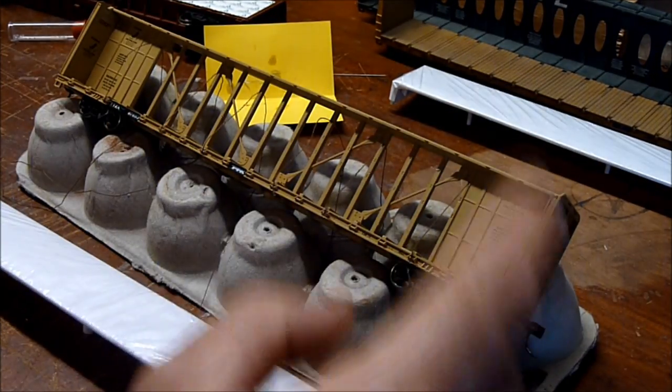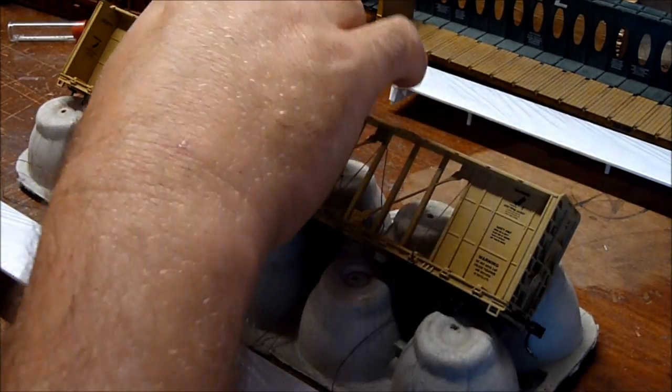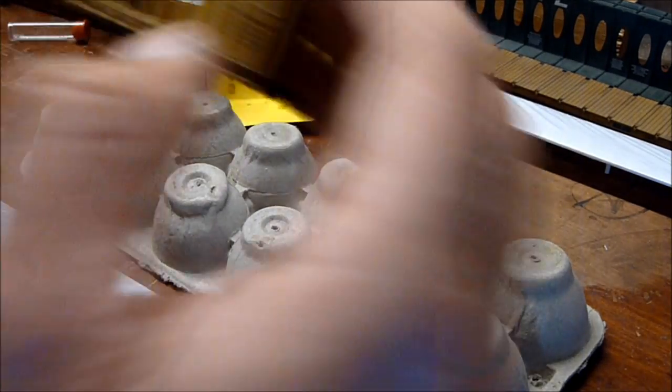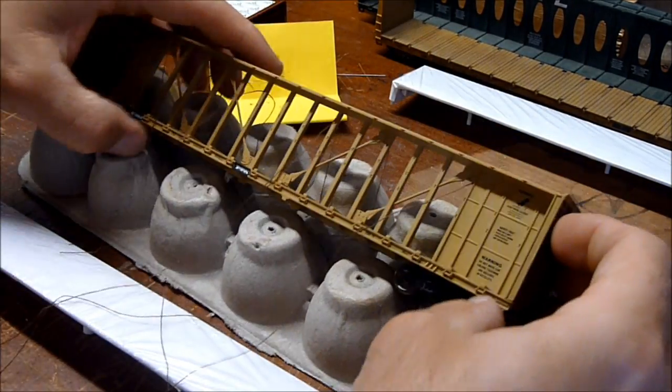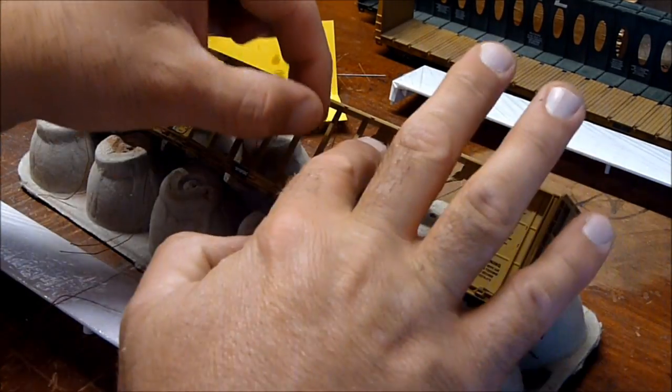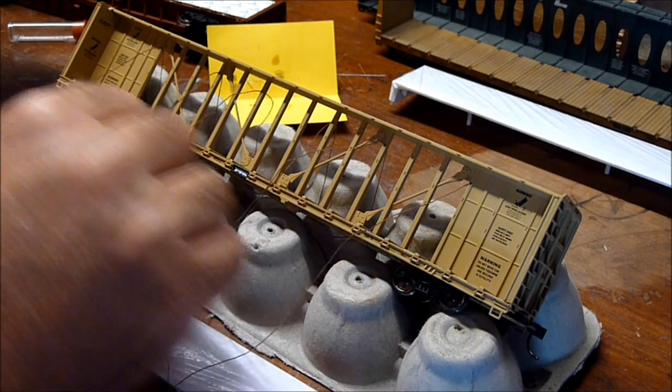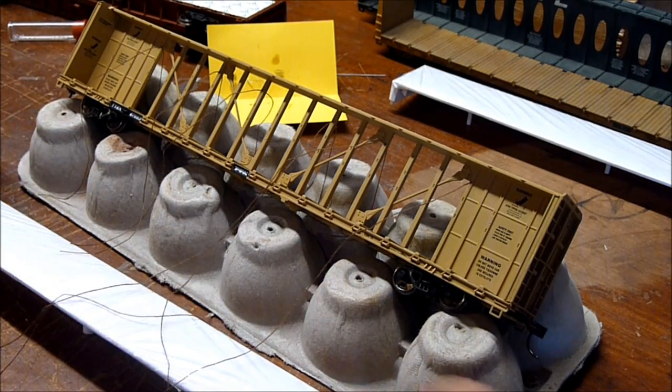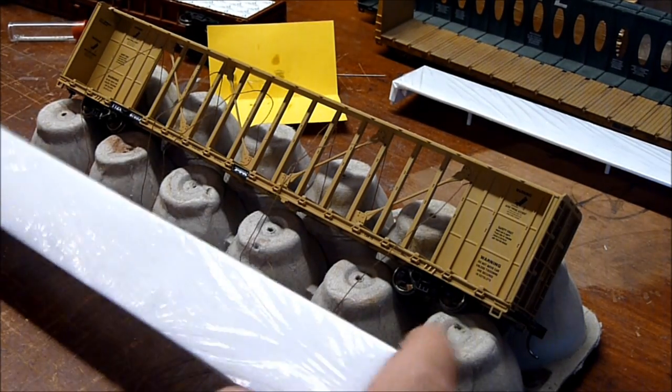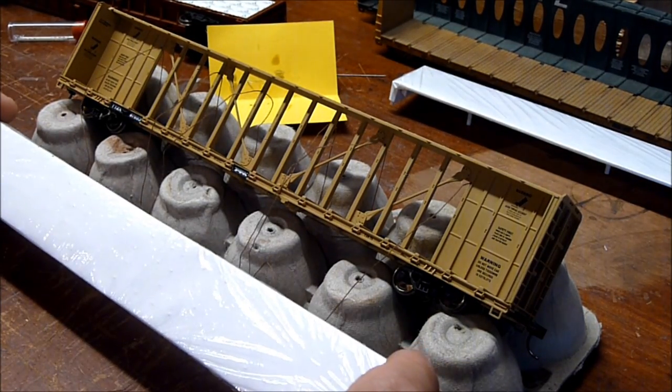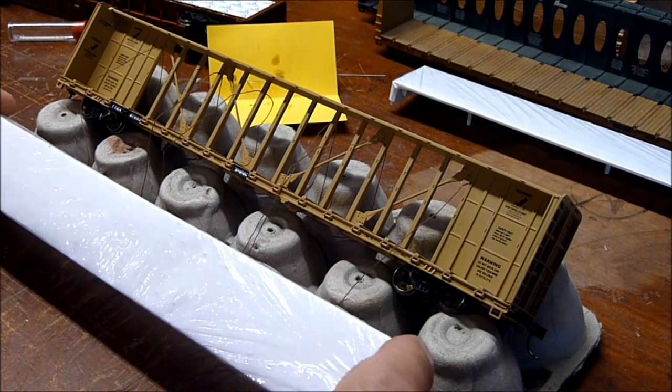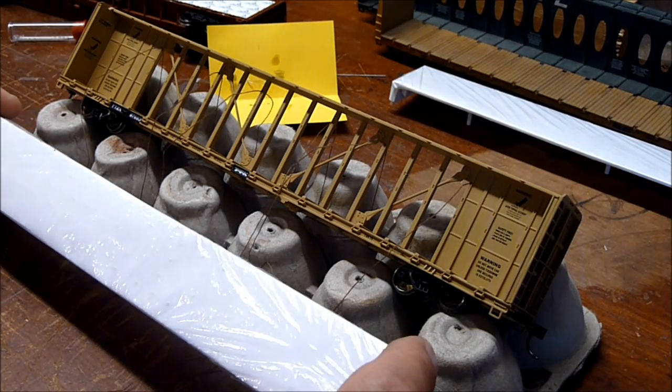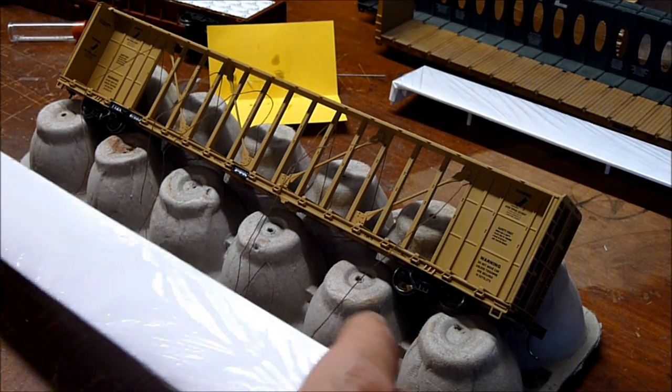I'm going to flip this over now. I've got all the wire strung up through one side and through the top holes. I've got to drill these holes out here, load the car loads in, tie them down, and then glue them off and see how that looks.